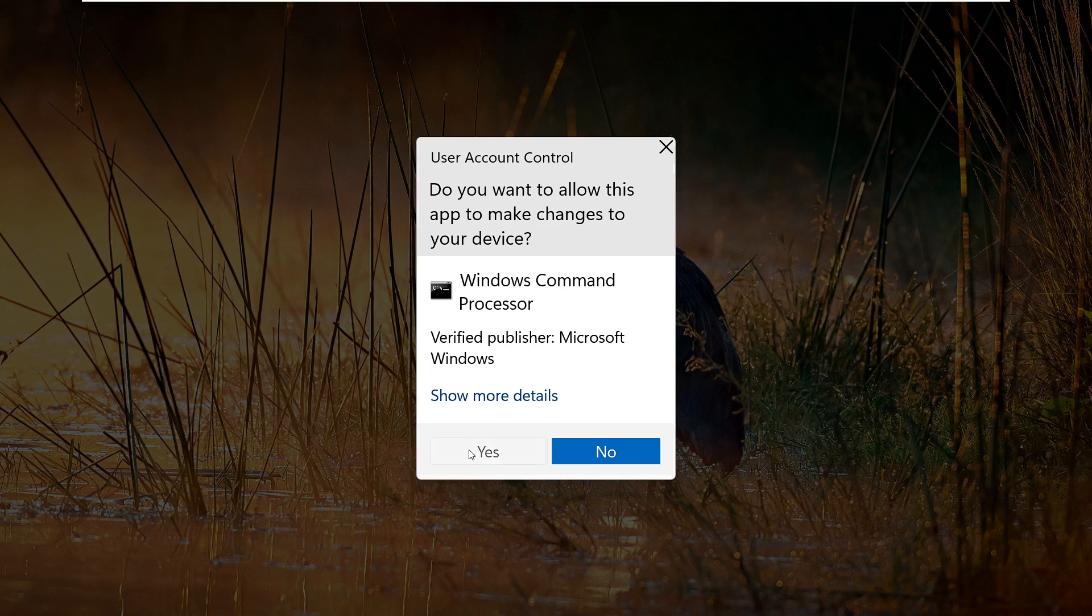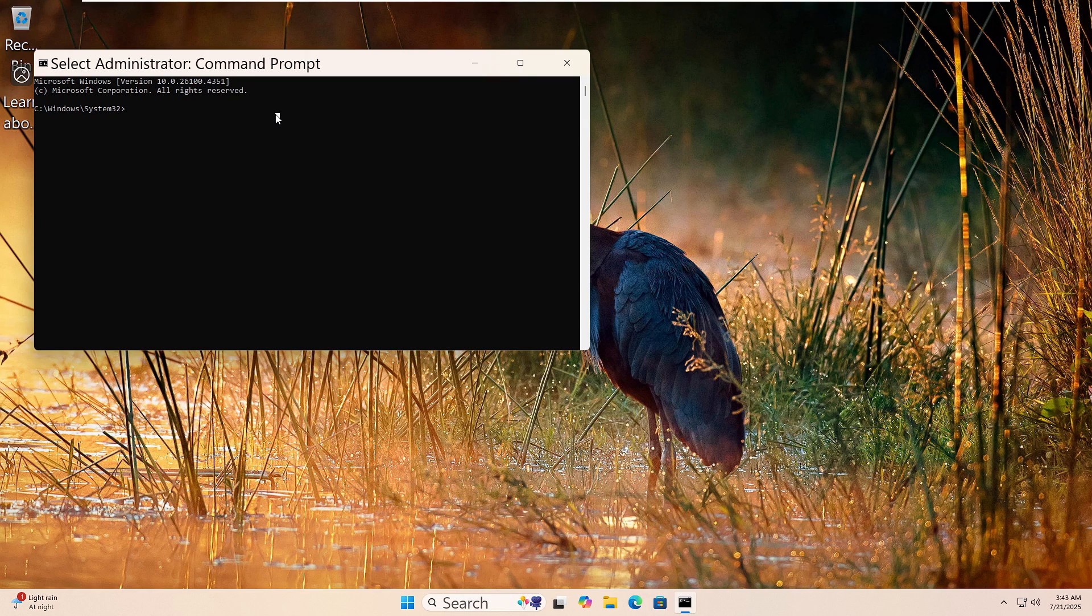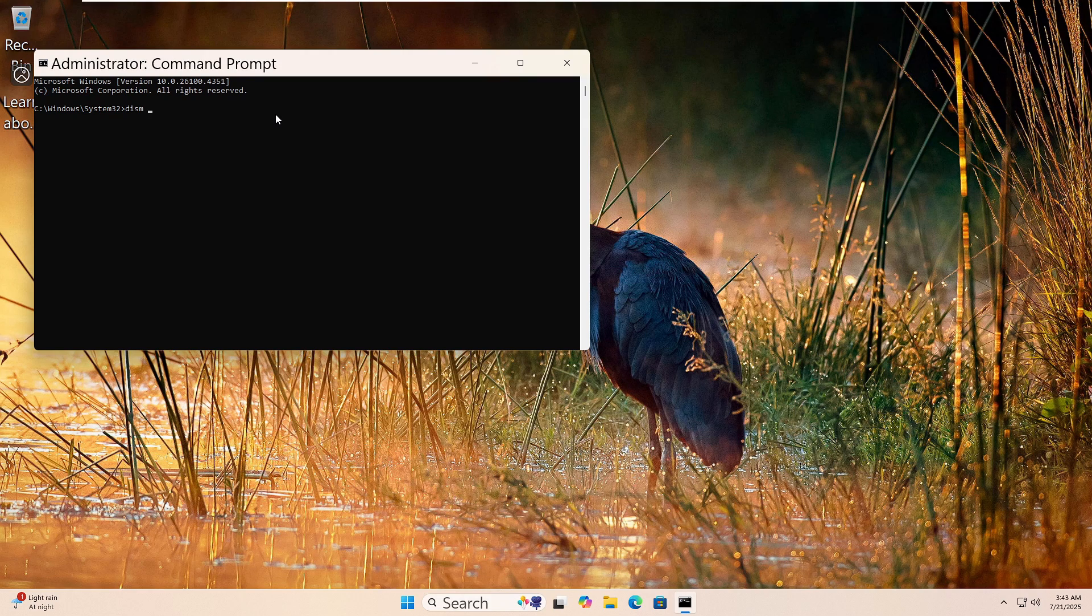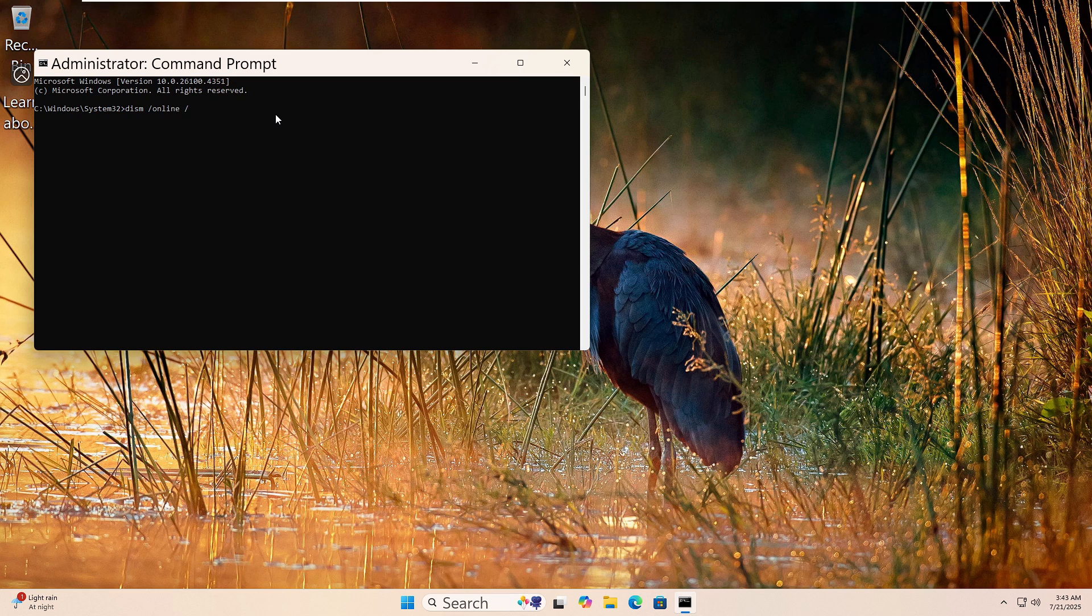Click Yes if prompted. Now type this command: DISM, space, forward slash, online, space, forward slash, cleanup, dash, image, space, forward slash, restore health, then press enter.